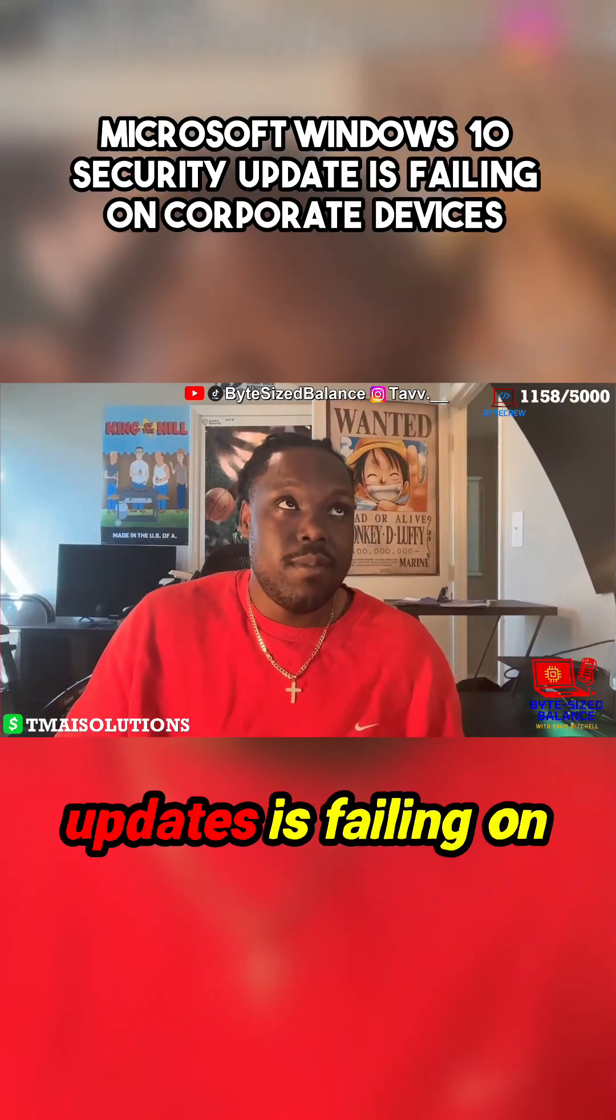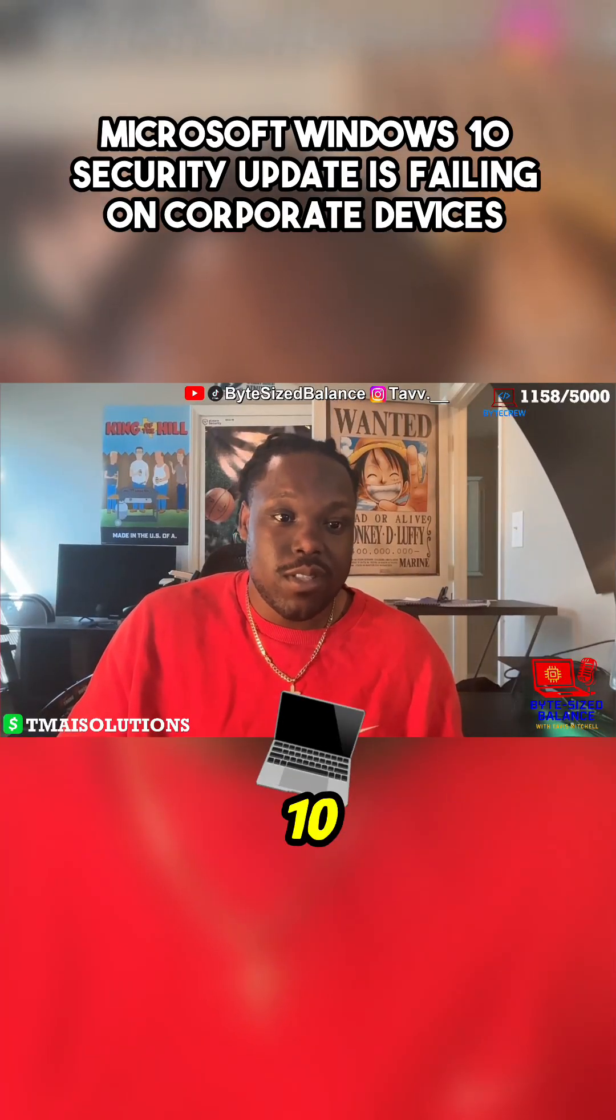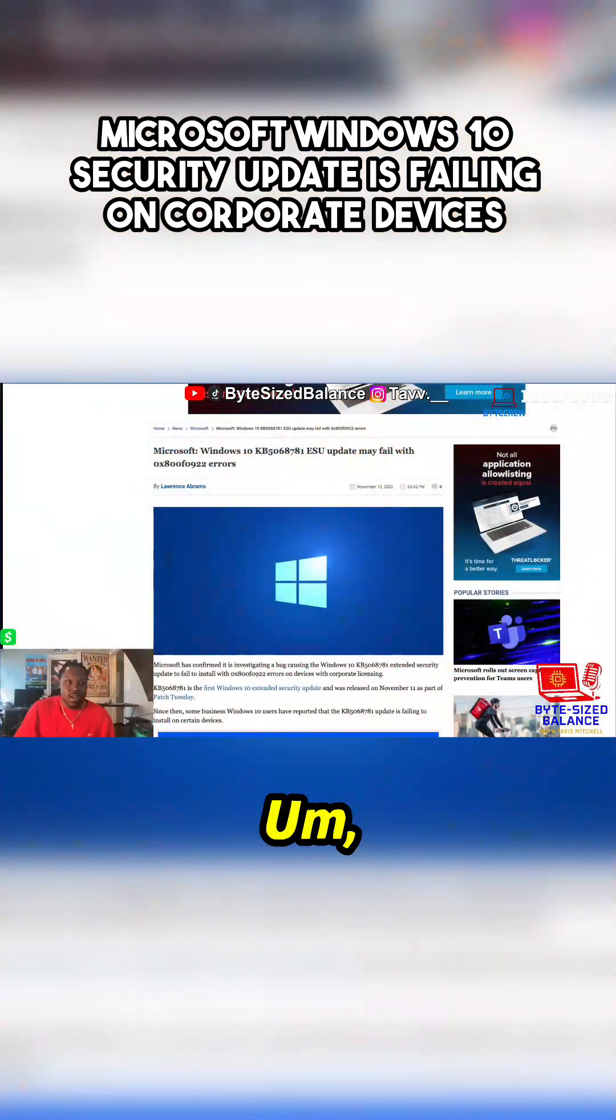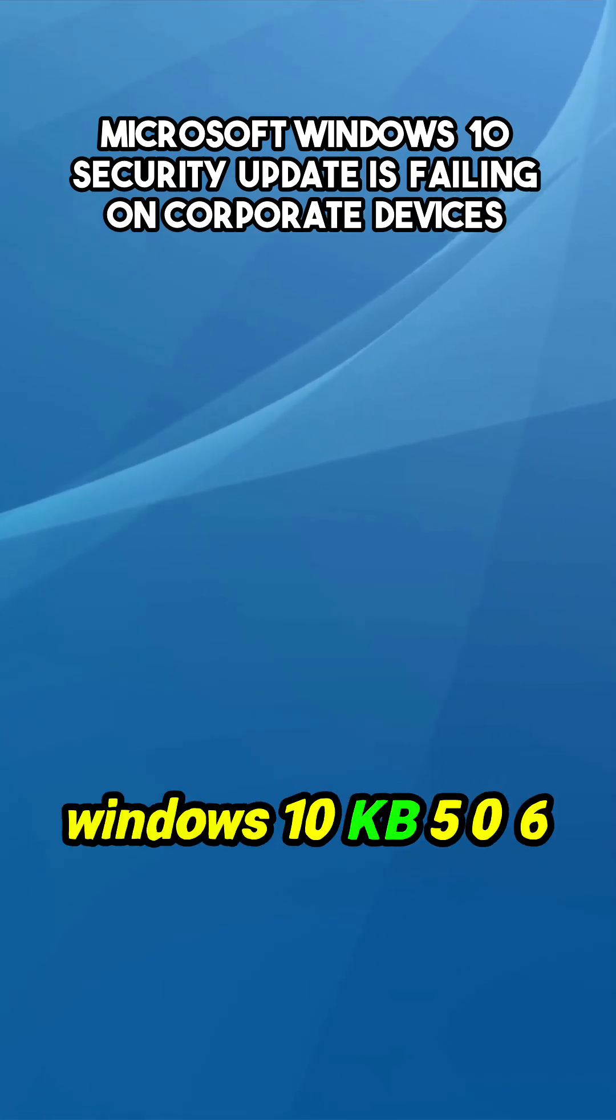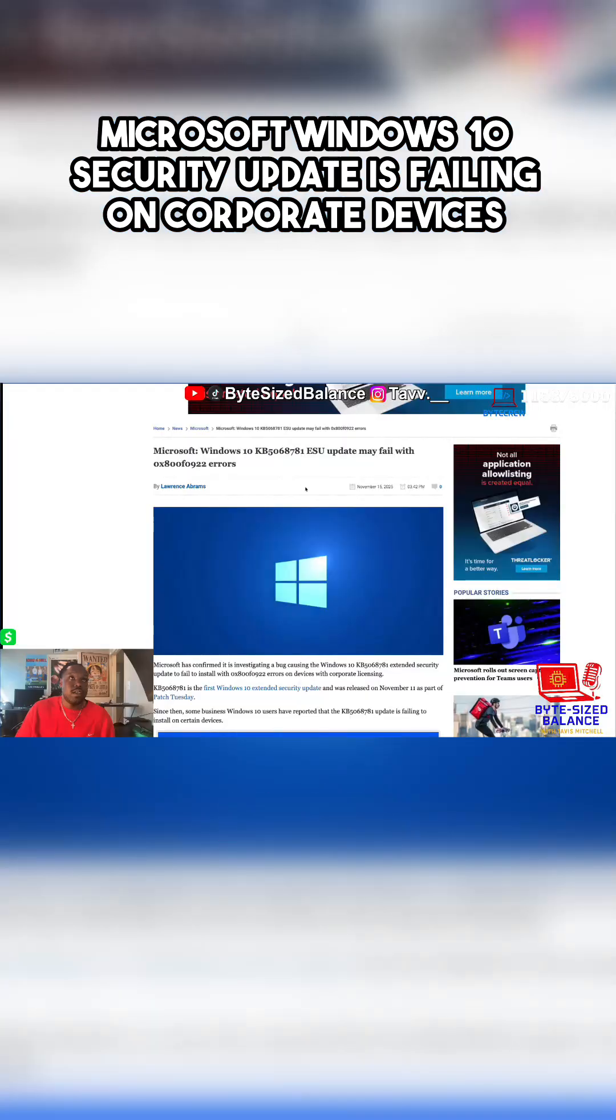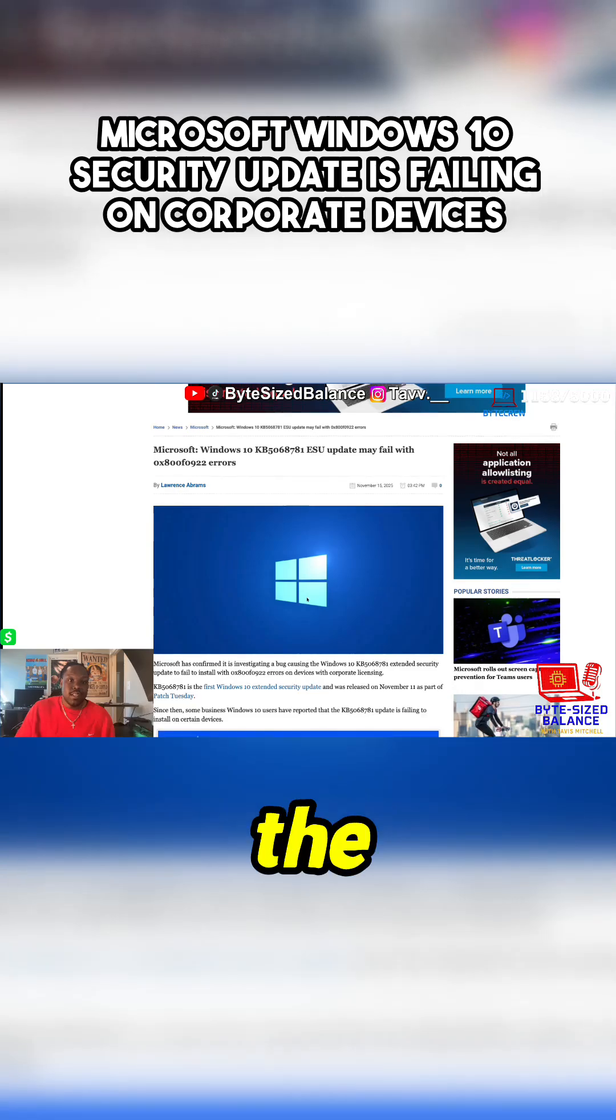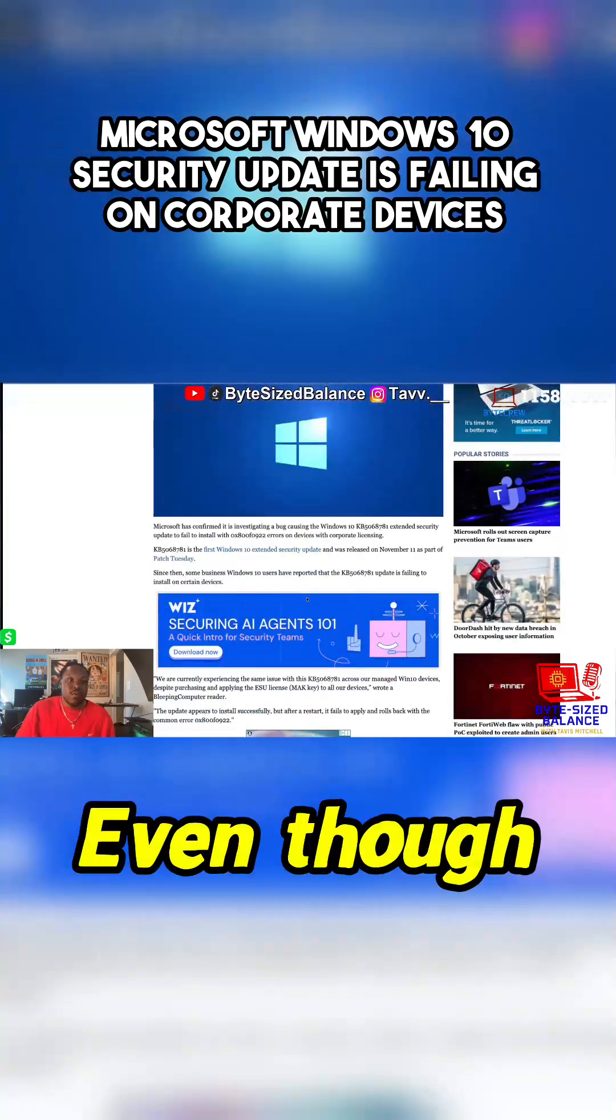One of their updates is failing on previous Windows 10 models. Microsoft Windows 10 KB5068781 - the latest update for Windows 10.